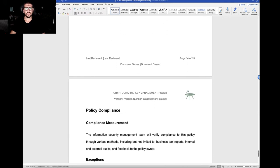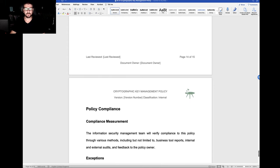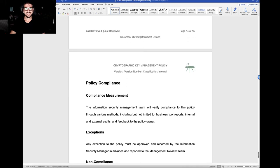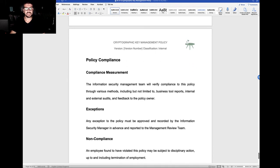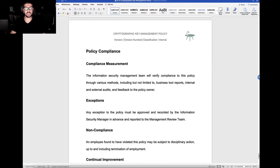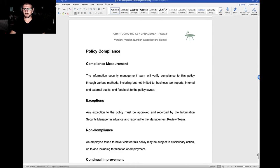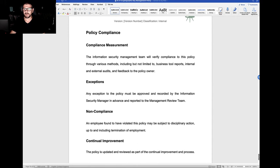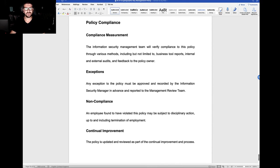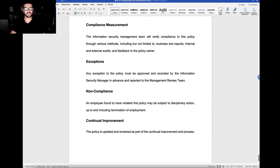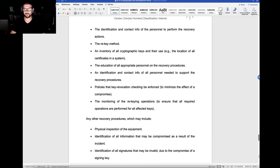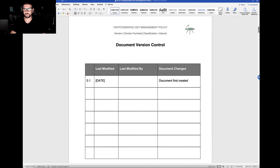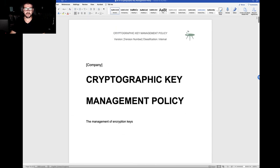As with every policy, we have our statements around policy compliance, looking at how we're going to measure compliance to the policy, how we're going to manage exceptions, non-conformance, and continual improvement. This policy is a statement of what good looks like and should be used and configured for your own specific requirements.